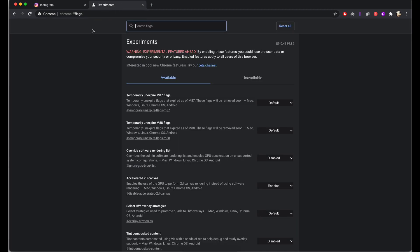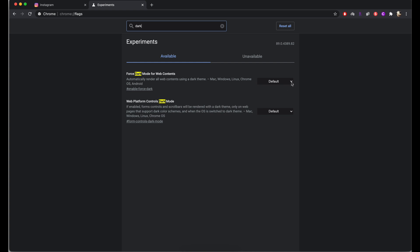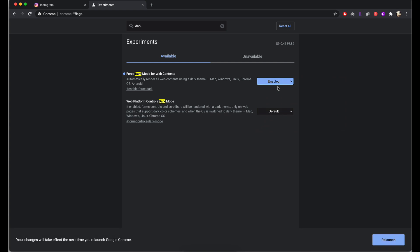Pop across here and in here at the top in this search bar, we're going to search for dark mode. The first thing that pops up here is 'force dark mode for web contents.' Now that is what we're going to be changing here. Come across to this drop-down menu and change it from default to enabled.